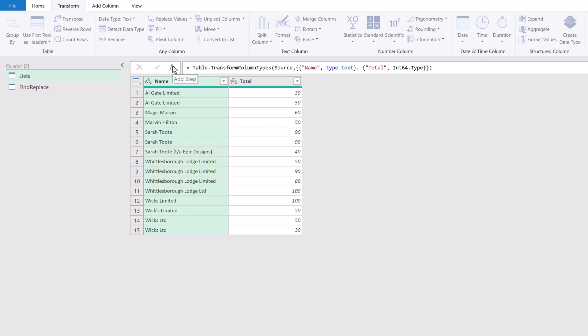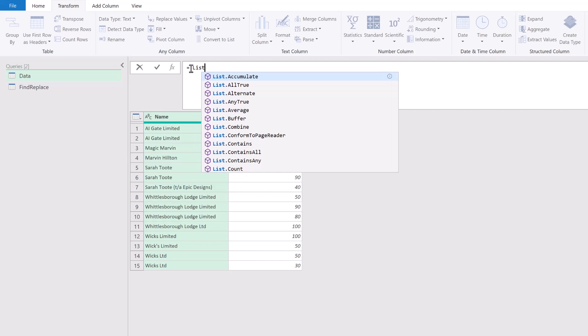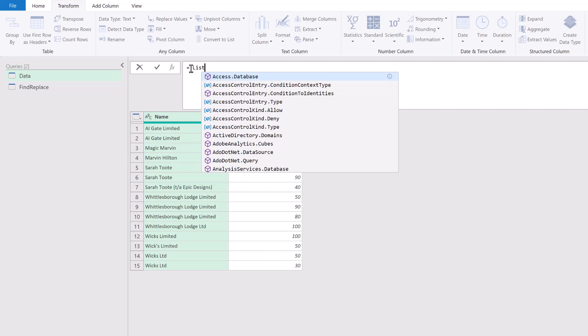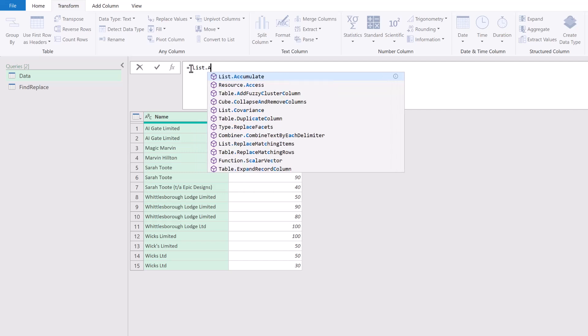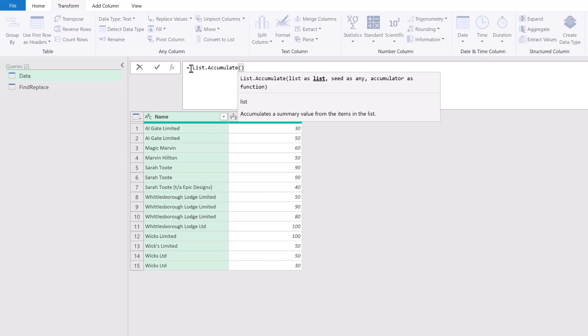Let's write this formula ourselves. I'll click on the add step icon and expand the formula bar. I'm going to delete the name of that previous step.